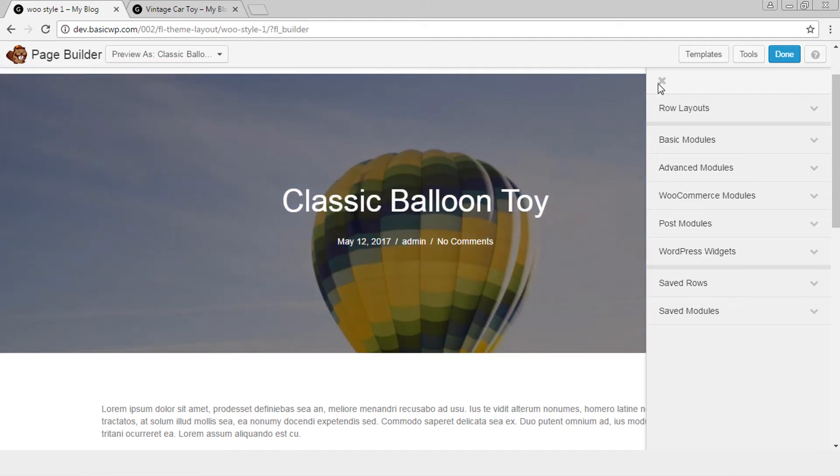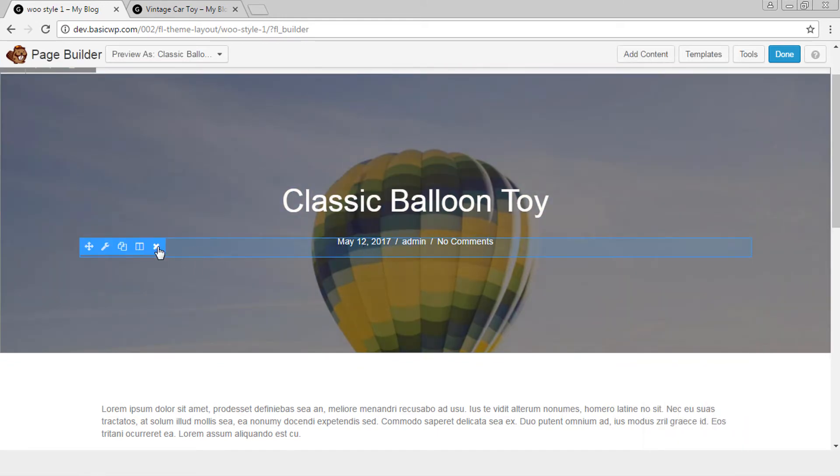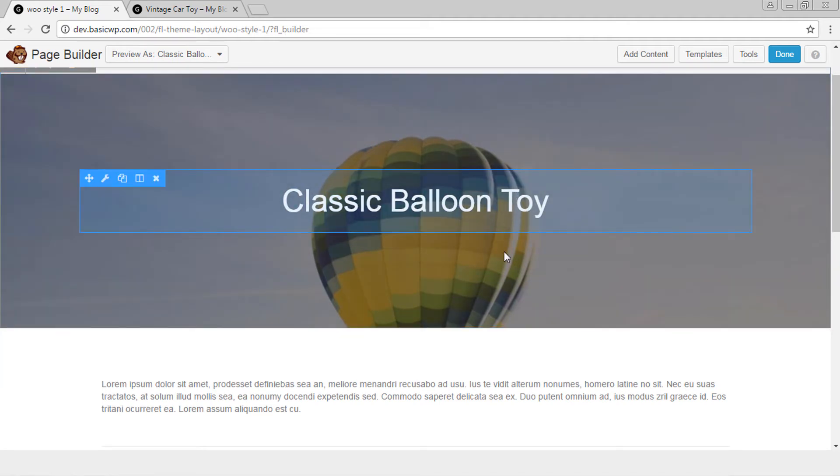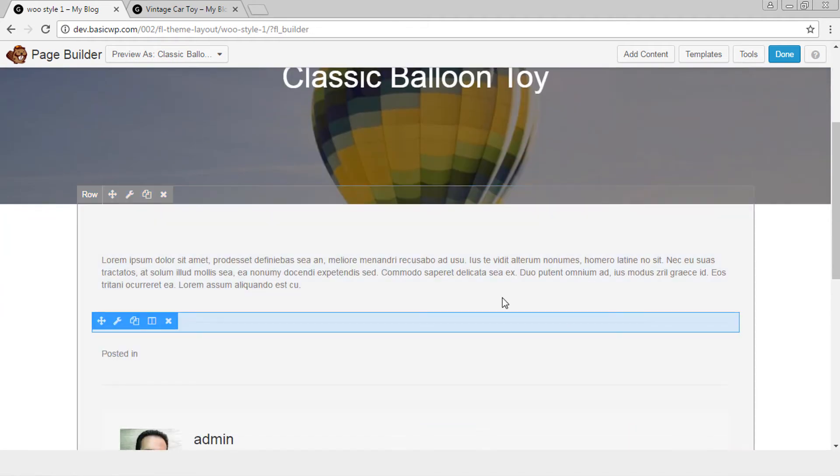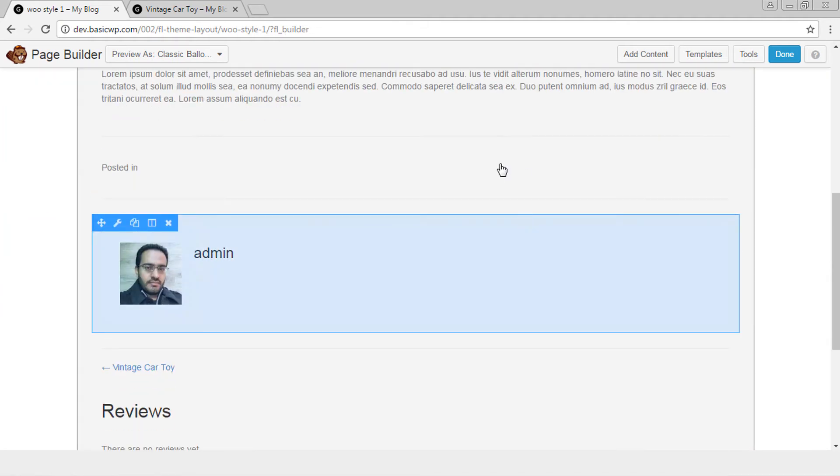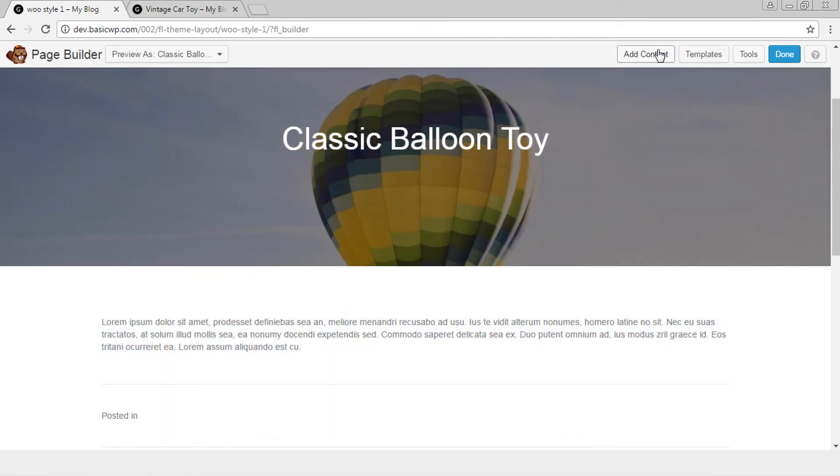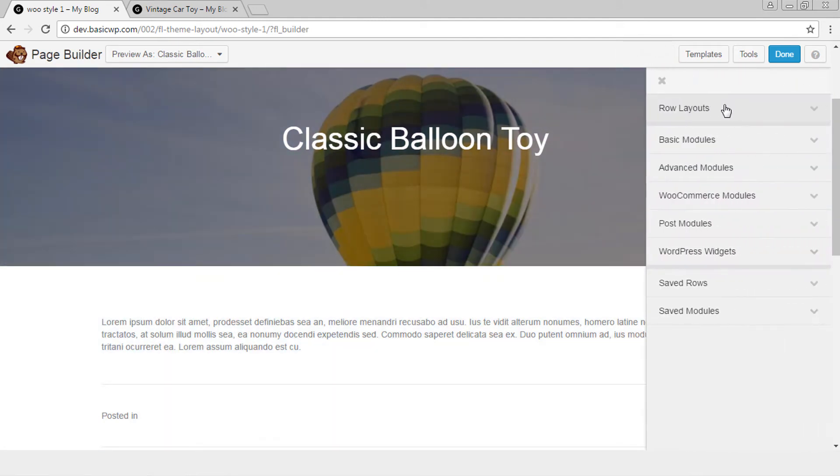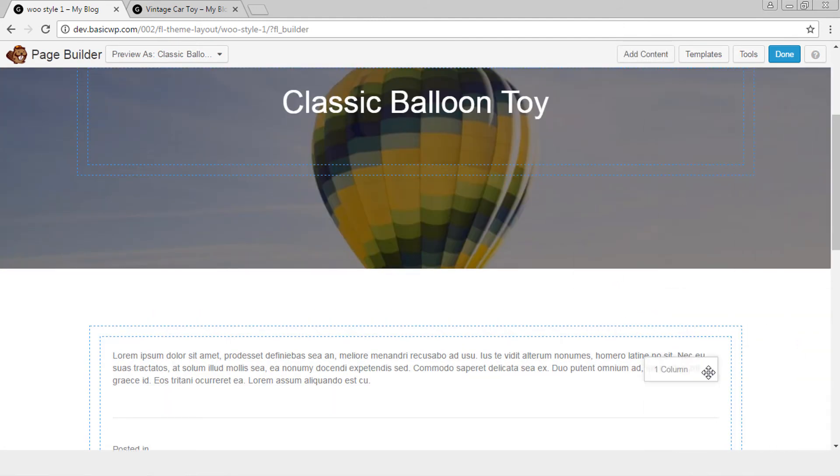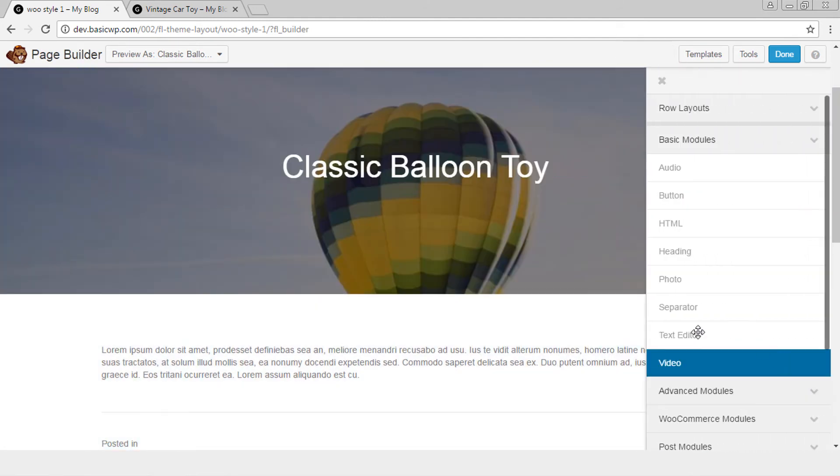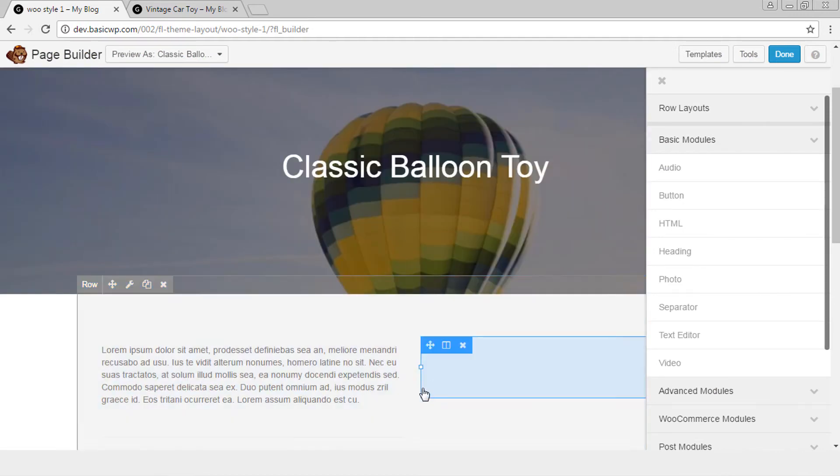So let's start. Let's remove this part. We don't need post info, you can keep it but strictly optional. Now let's do some design changes here. Let's add a column here. So this becomes two columns.